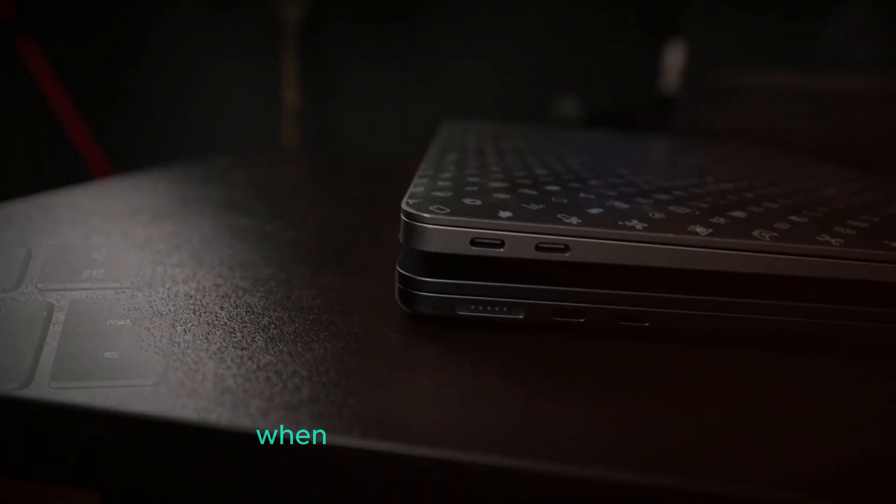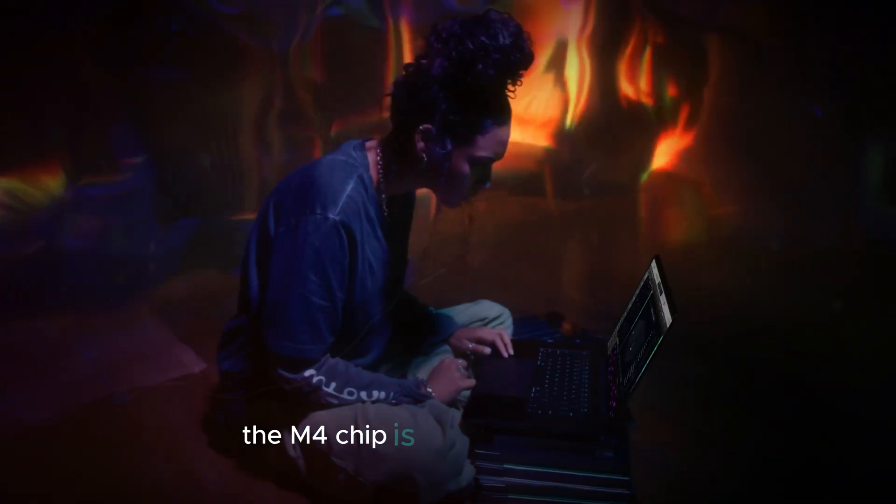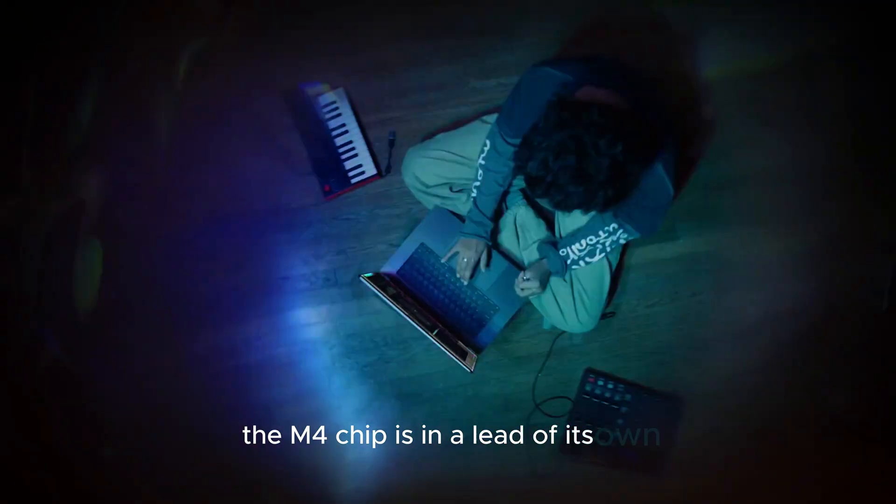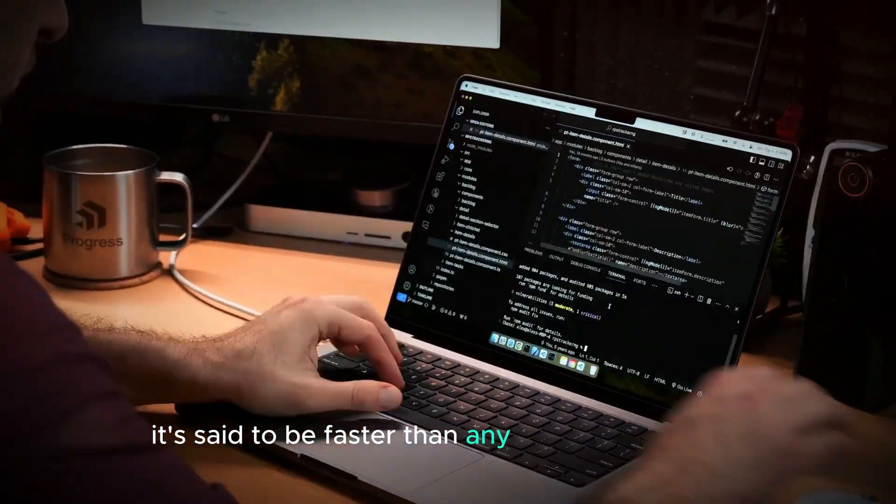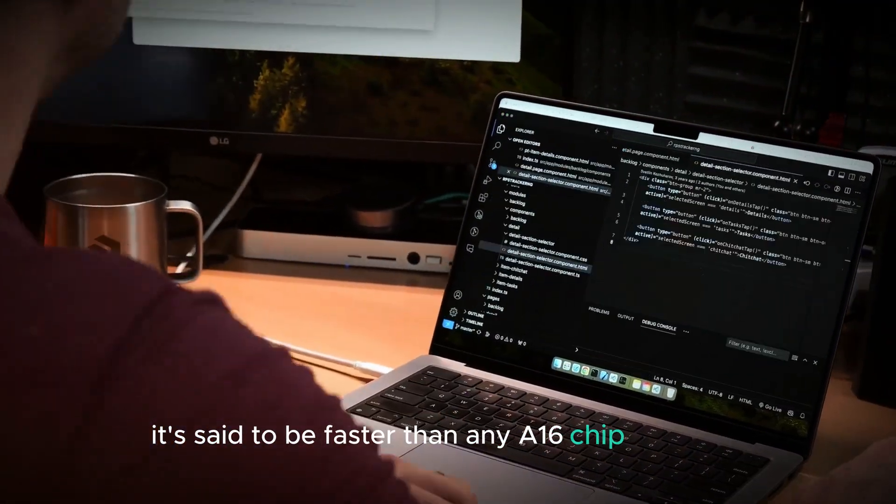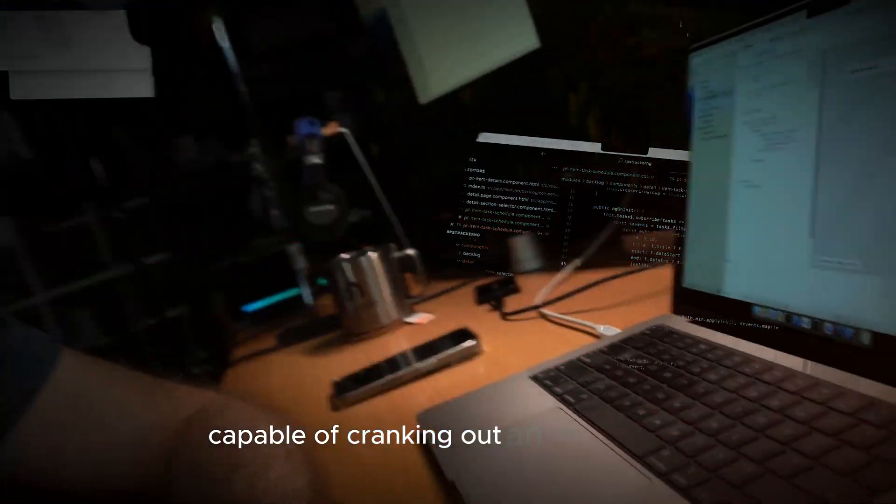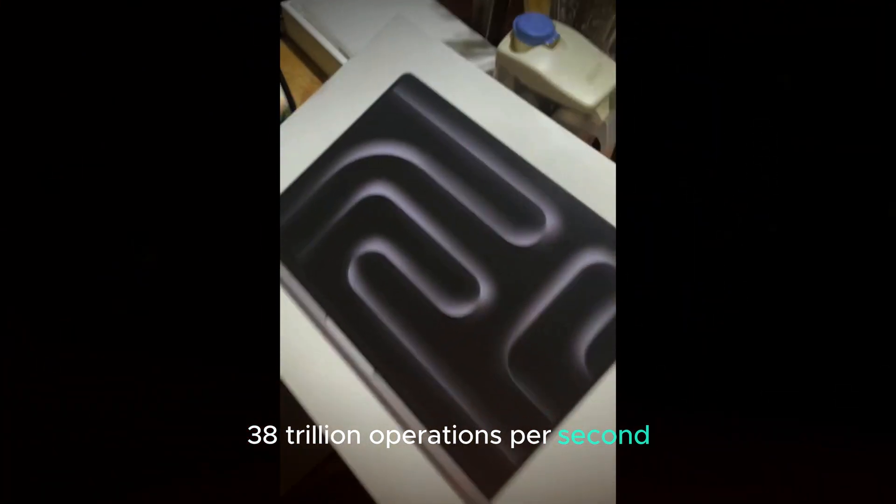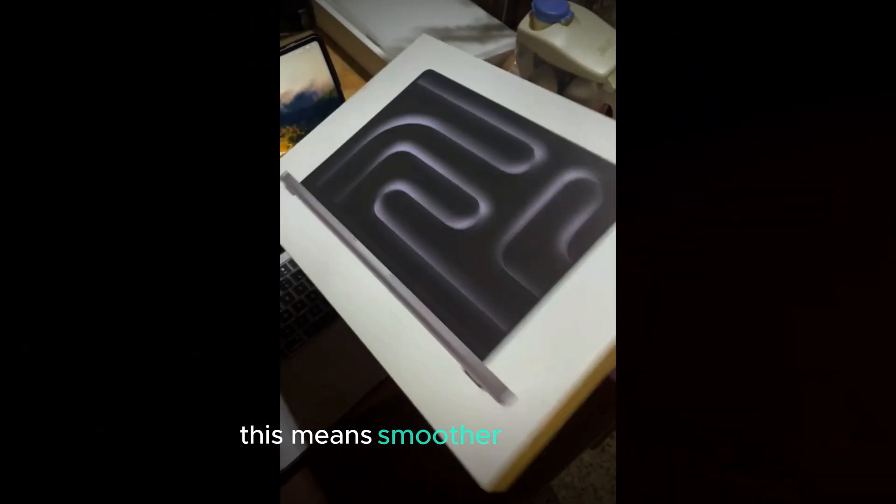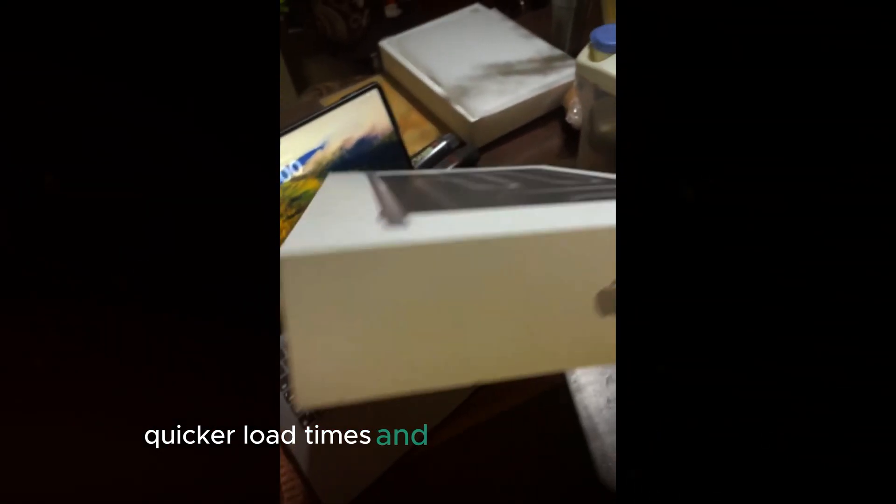Performance. When it comes to performance, the M4 chip is in a league of its own. It's said to be faster than any A16 chip out there, capable of cranking out an astonishing 38 trillion operations per second. This means smoother multitasking, quicker load times, and an overall boost in efficiency.